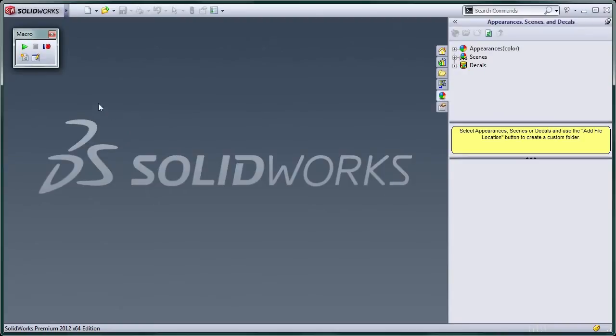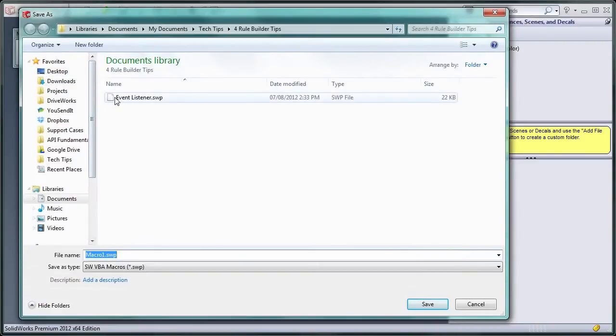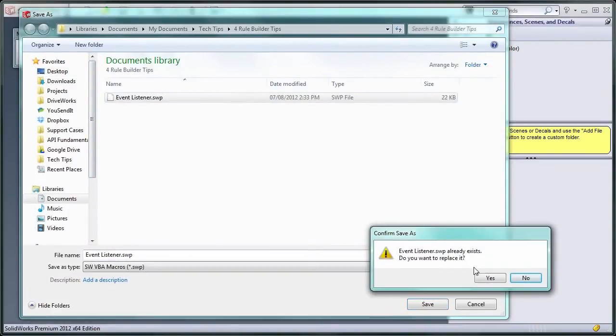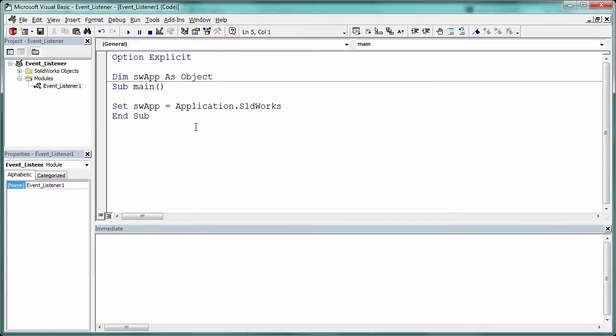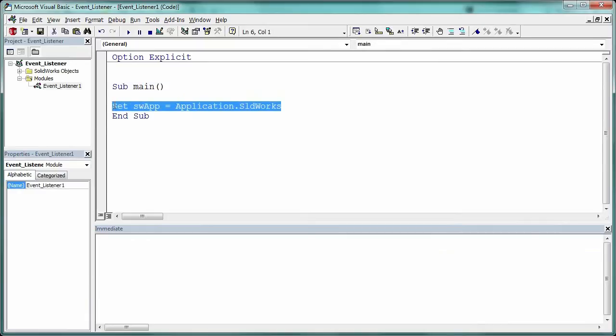To set up your event listener, you need to start by creating a new macro. It is okay to delete all of the SWApp references in the main module because they're not required.